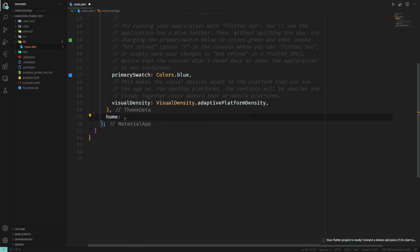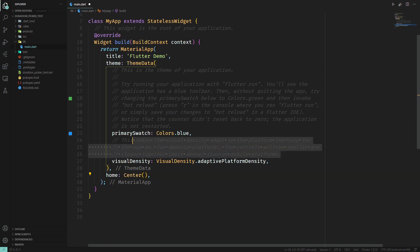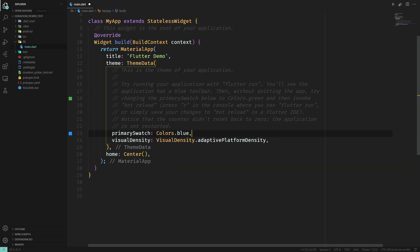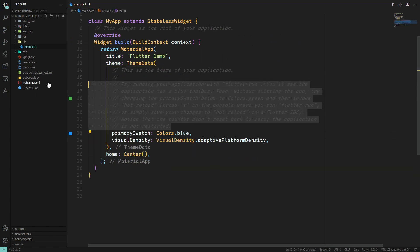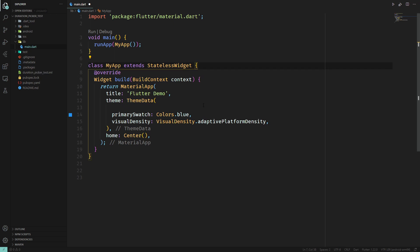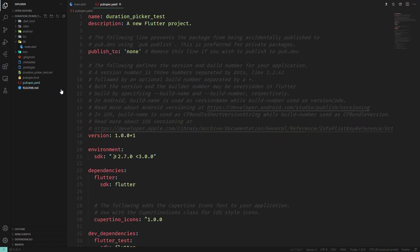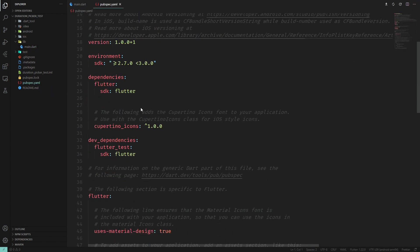And here we're just going to put a center, just so that we have something there. Delete all of the comments, just like that. Now we just have to add the Flutter Duration Picker package into our pubspec.yaml.